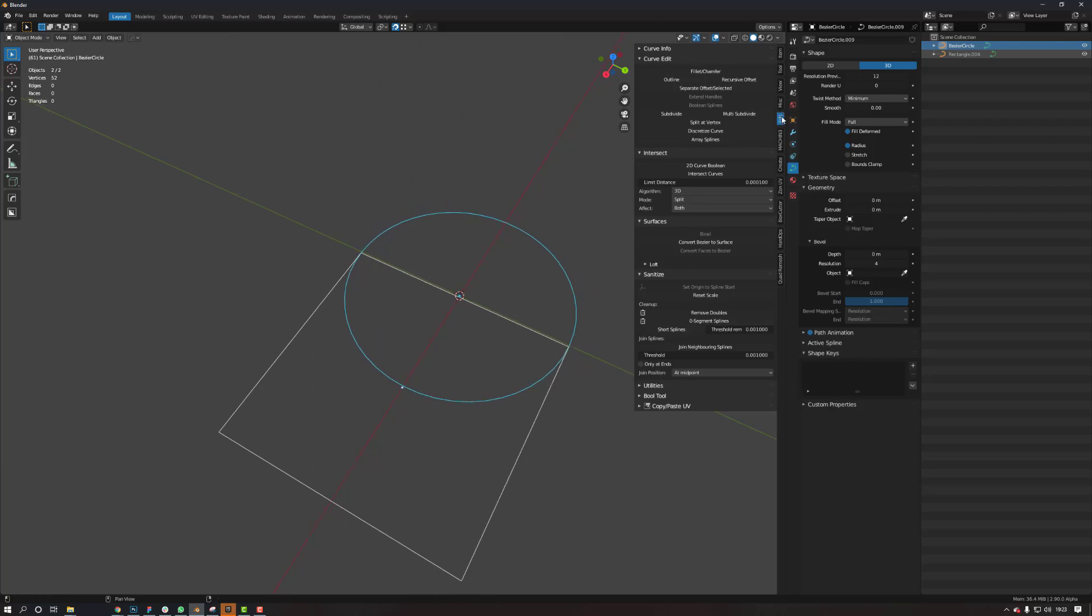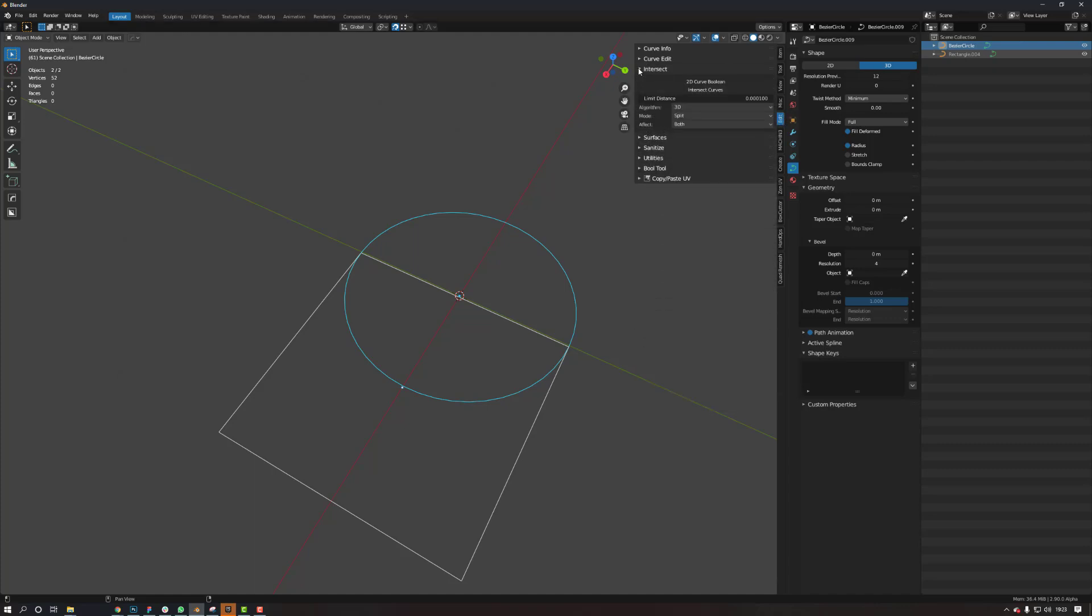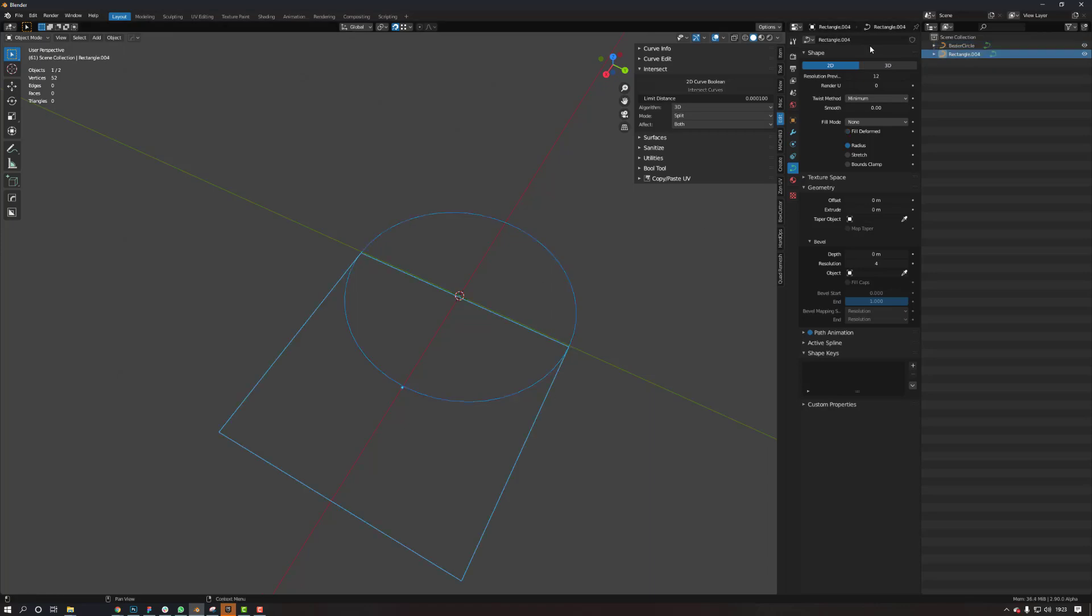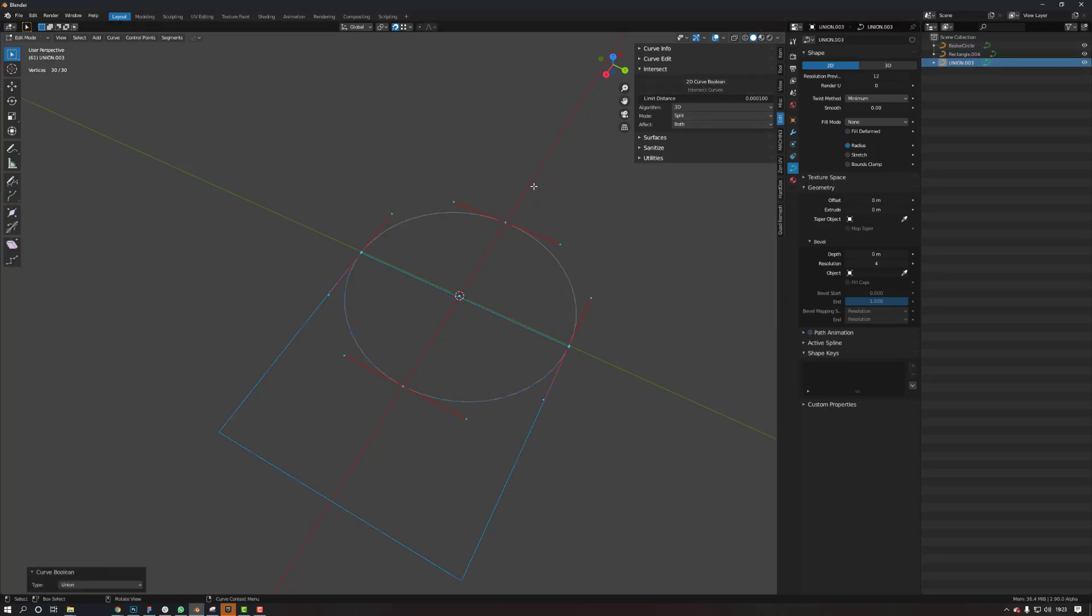this is where the curve plug-in will come up. So it comes on to edit. Then you go intersect 2D curve boolean. You need to make sure that this is 2D on both objects. So now if I select both of these, 2D curve boolean.